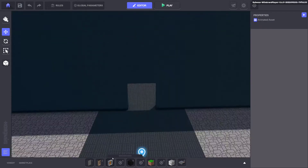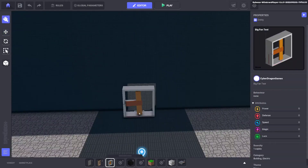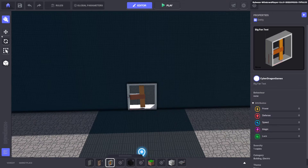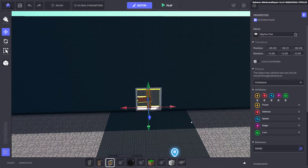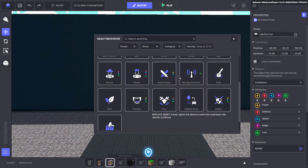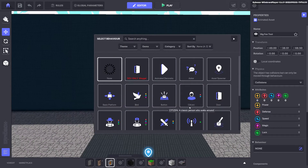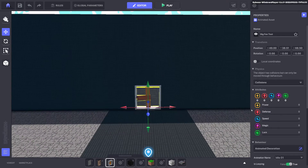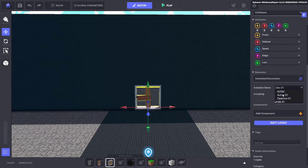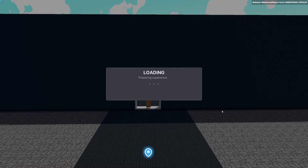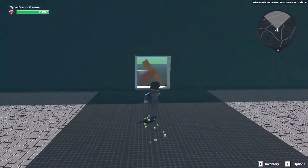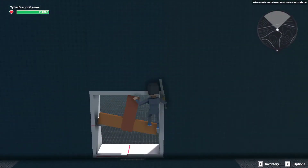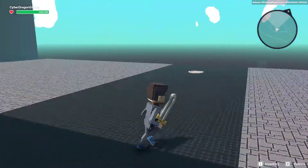Let me show you this little fan that has been made for the example. If we go ahead and give it an animated decoration, we can set the animation to active and it will always loop. If we test that out, you can see that our fan is spinning and the avatar can't walk through.